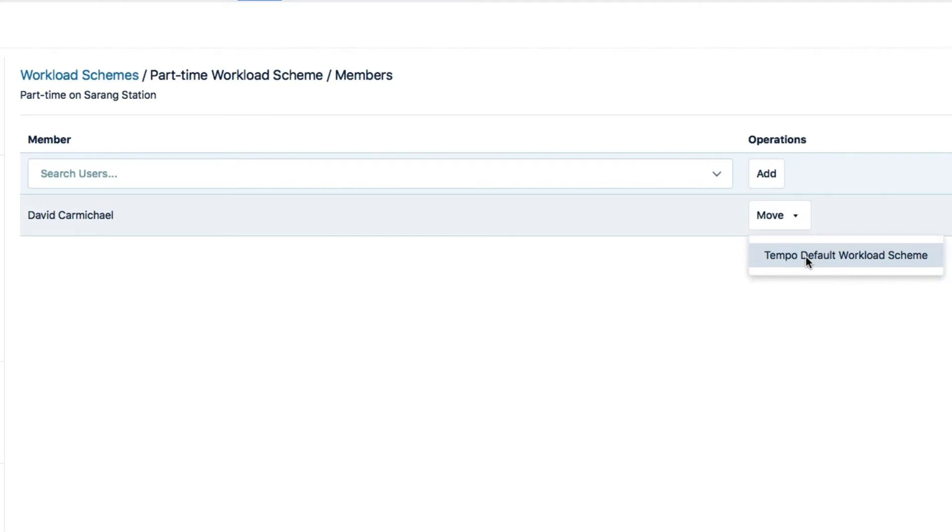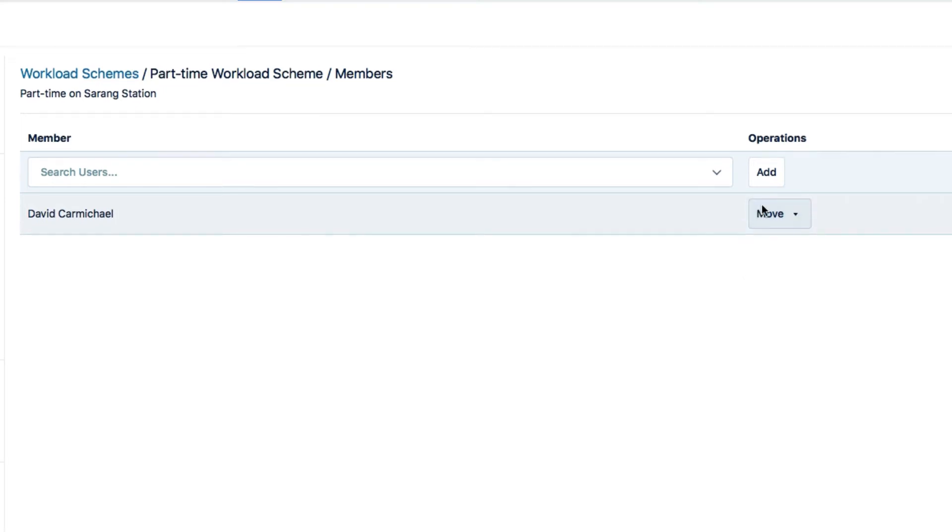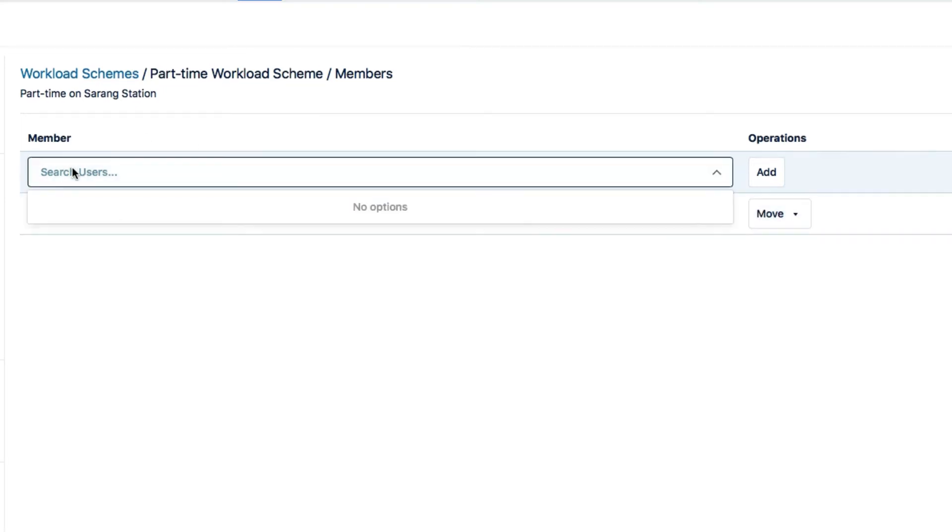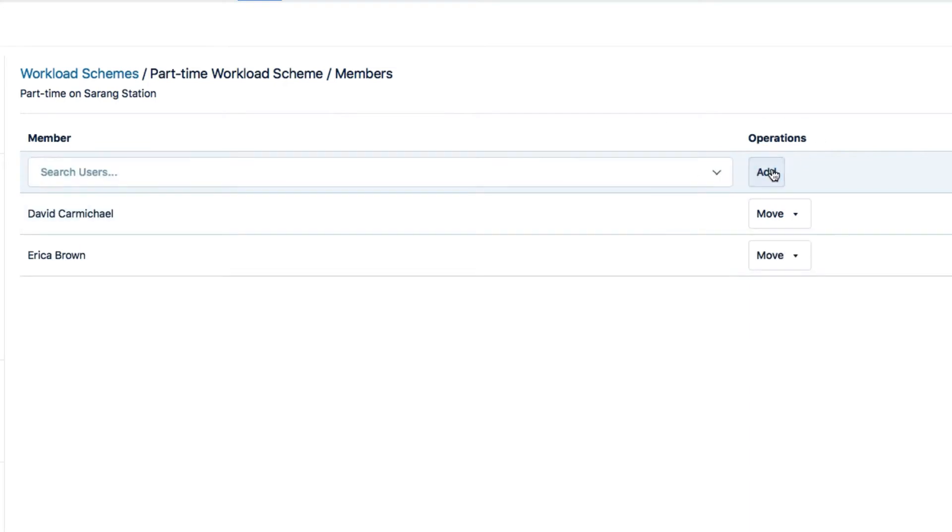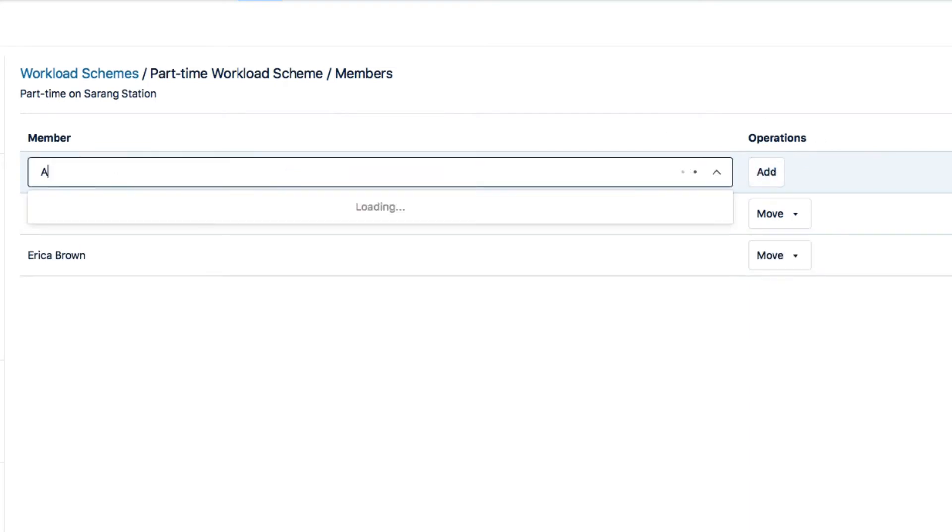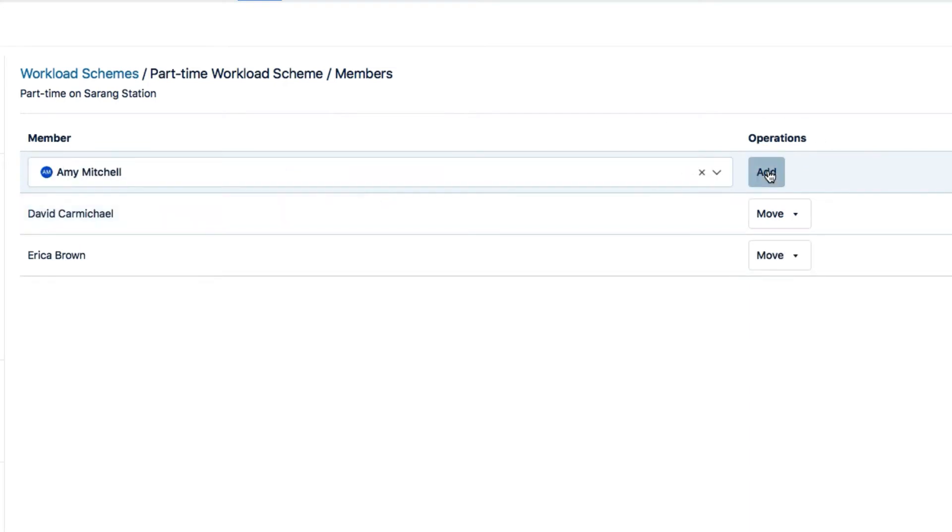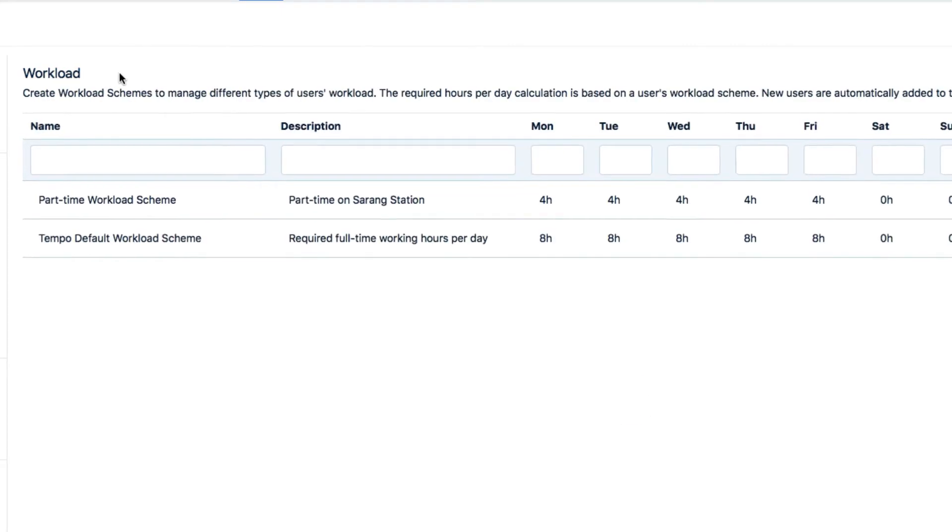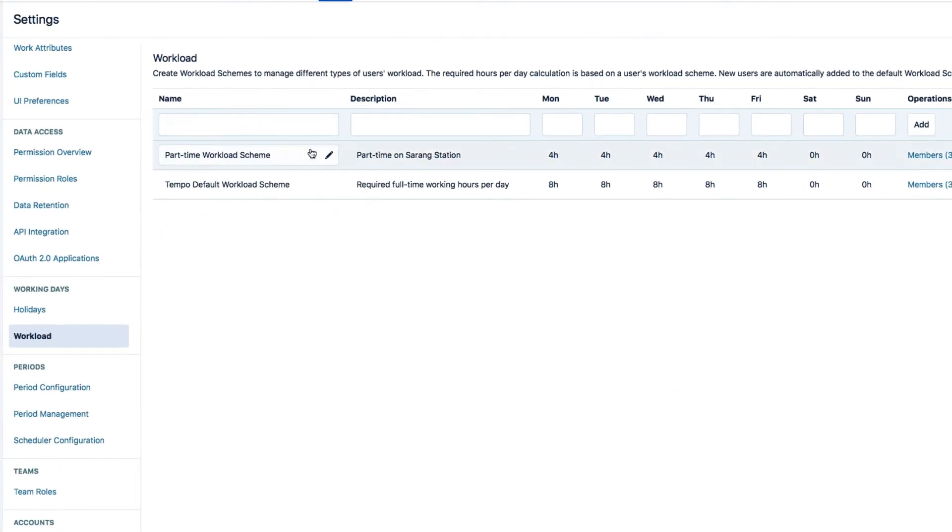You'll notice here that it's easy to move a member to another workload scheme if you need to. I'll add Erica as well. And also Amy. And that's it.